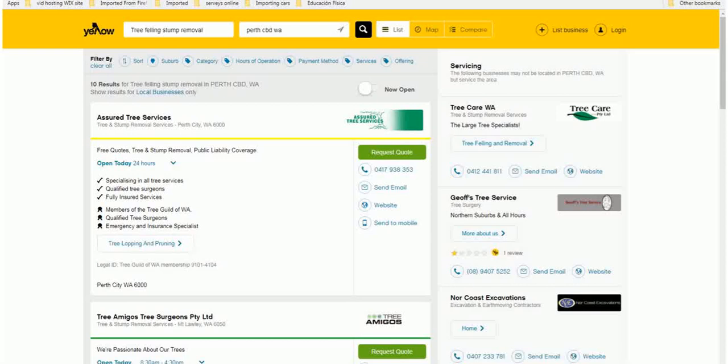You'll find a lot of the businesses that you find first, so they first pop up in Google or they are the ones at the top in Yellow Pages, they're paying a lot of money to occupy those premium positions online.